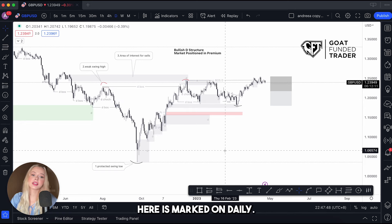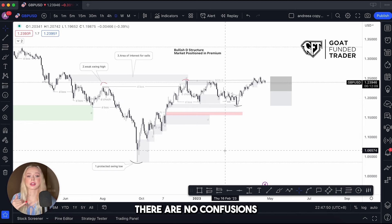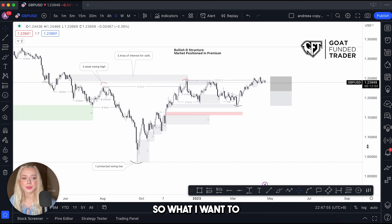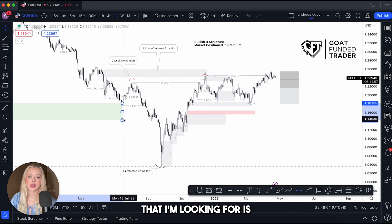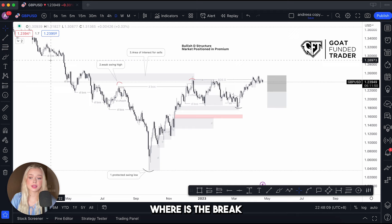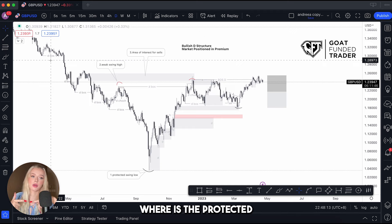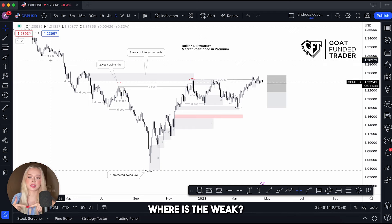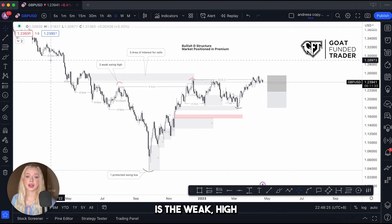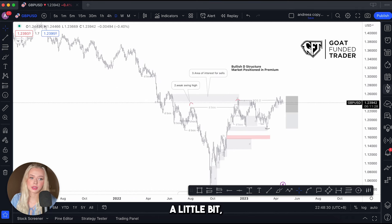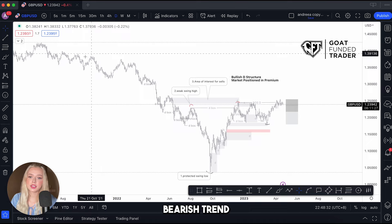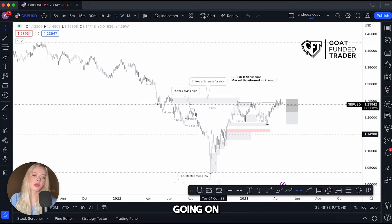Here we are on the daily chart — everything you can see is marked on the daily, with no confusion. The first thing I'm looking for is where is the break of structure on the daily, where is the protected high or low, and where is the weak high or low.